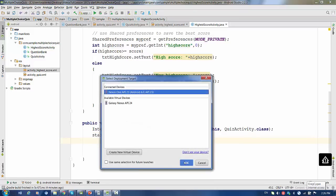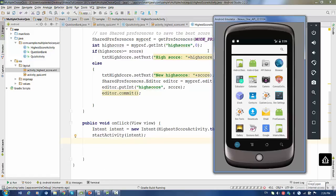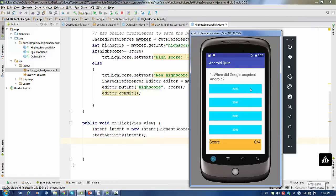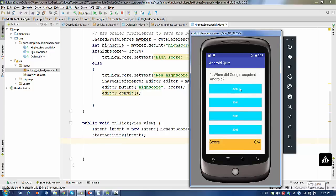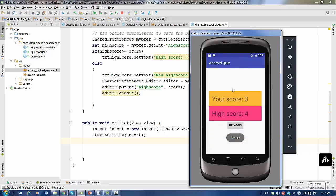Let's try this. Randomly pressing through the questions: your score is 1 and your high score is 4. Pressing Try Again and answering — your score is 3 and your high score is 4. That was a video on how to use shared preferences to save the highest score in a quiz. If you have any questions, please don't hesitate to ask. Thanks a lot.